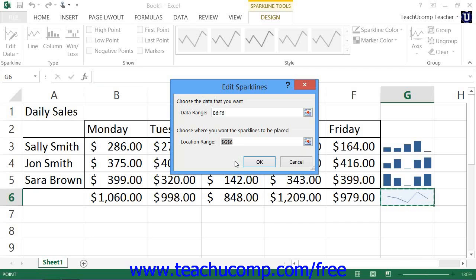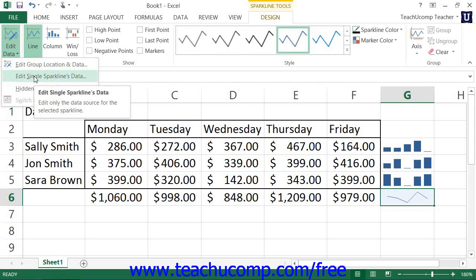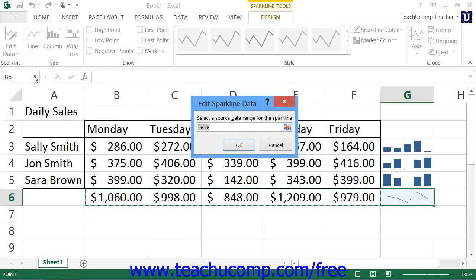Note that this same dialog box will appear if you simply click the Edit Data button directly. You can choose the Edit Single Sparkline's Data command from the button's drop-down menu to open the Edit Sparkline Data dialog box where you can select a new data source for a single selected sparkline, and then click the OK button to apply it.